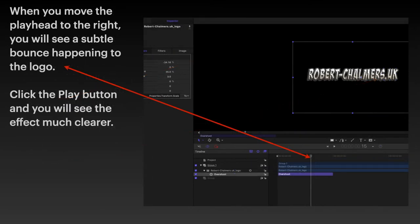When you move the play head to the right, you will see a subtle bounce happening to the logo. So you drag that play head along, just like you do in anything else, and the logo will bounce. Click the play button and you will see the effect much clearer.